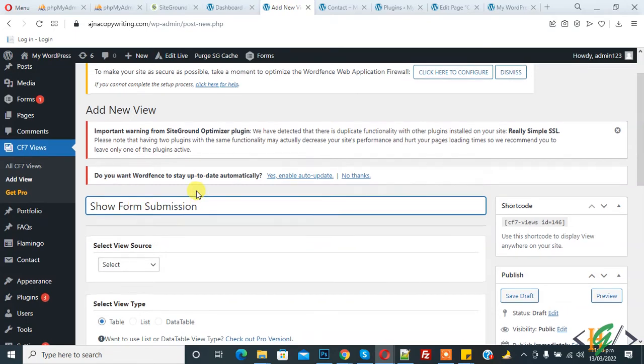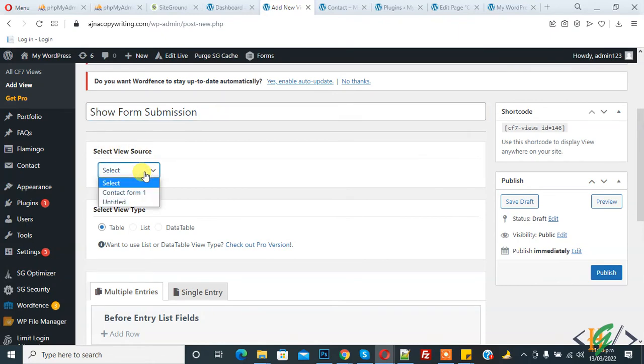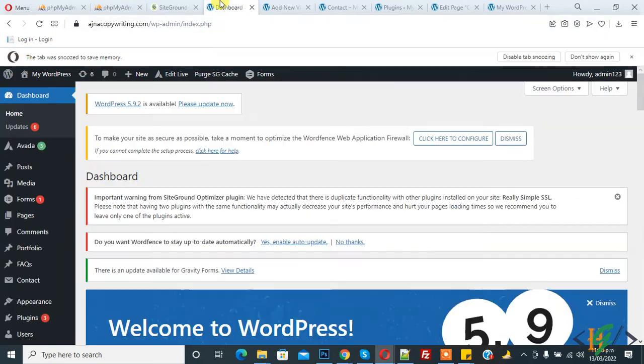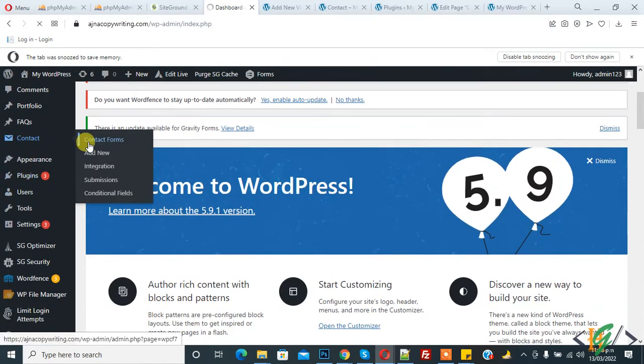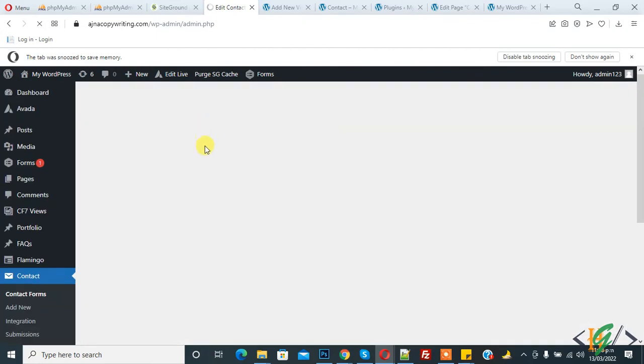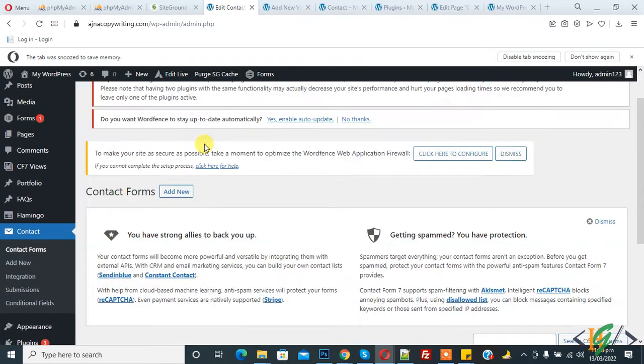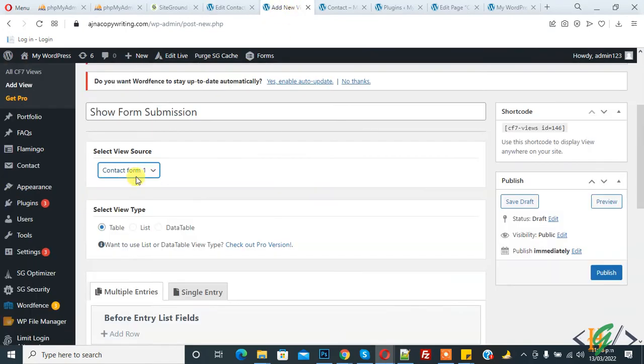And now you see here Select View Source, so click on it. And there are two forms, so select the form according to your requirement. So I select Contact Form 1. So this is the form we are selecting in dropdown and this is shortcode. So we will copy this shortcode and paste in our page.